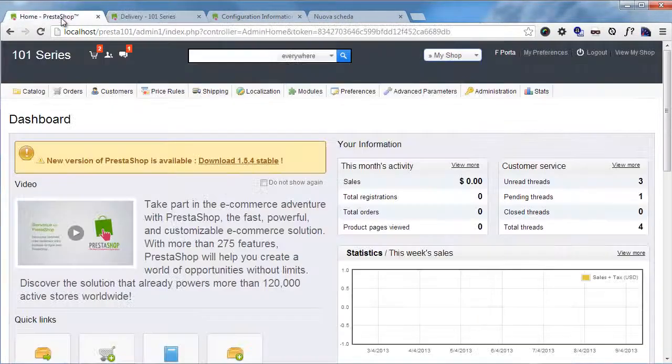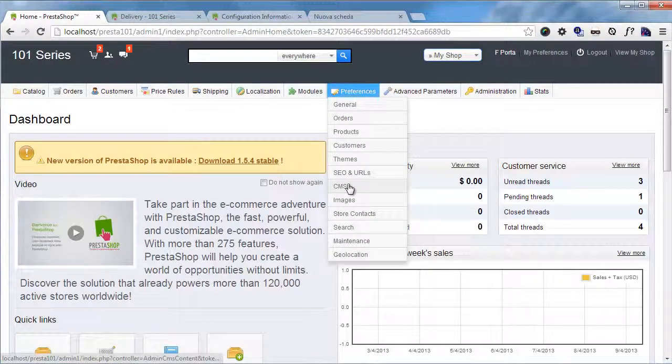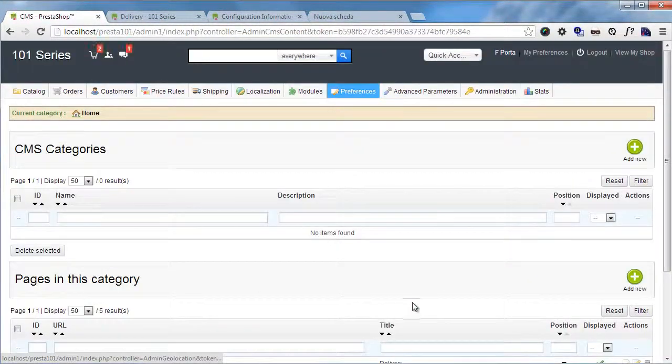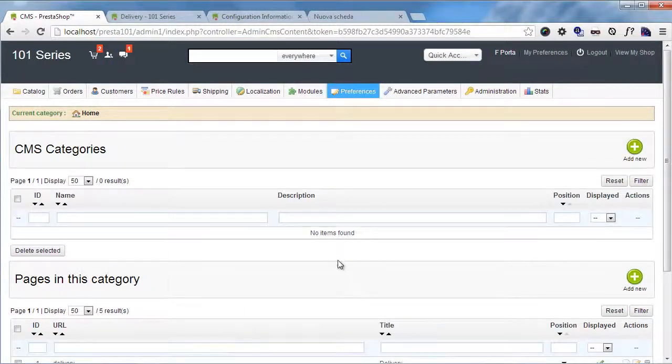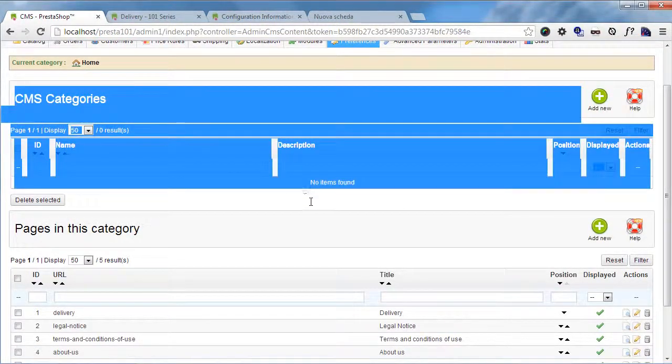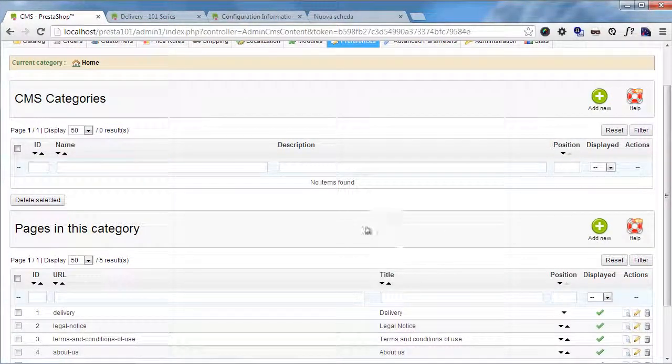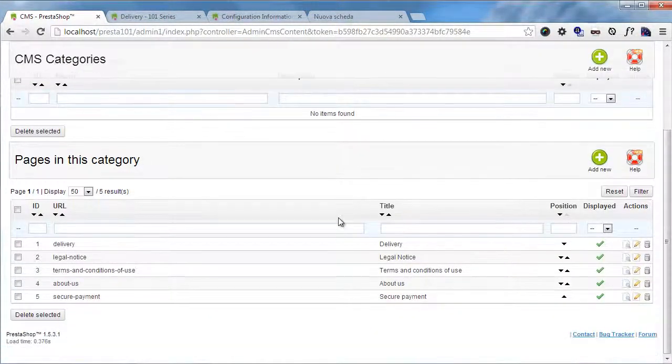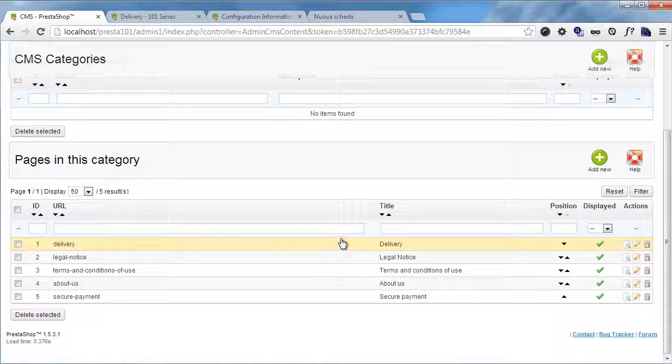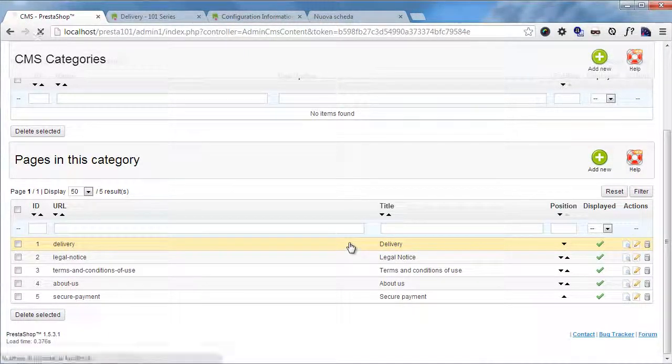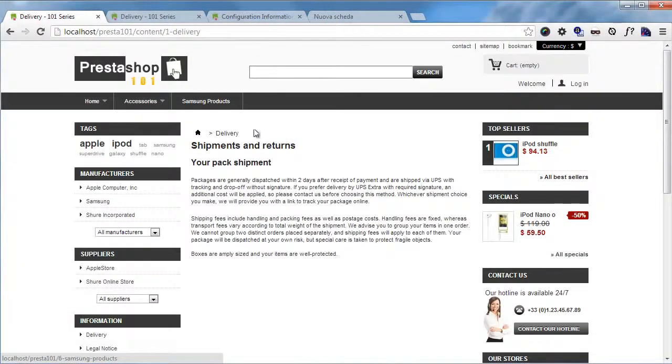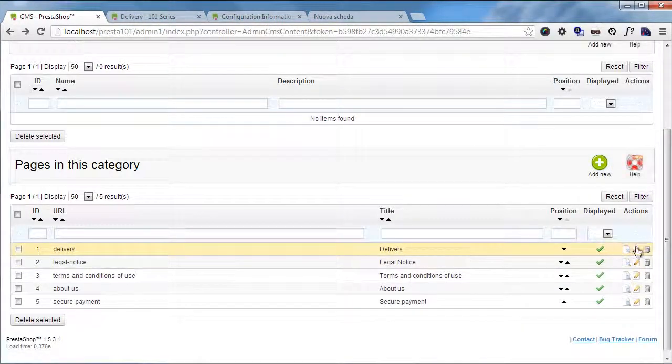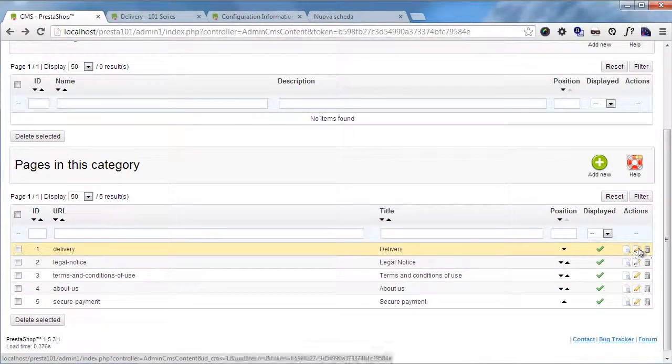In the back office I will go to Preferences, CMS, and by the way CMS pages can be grouped in categories but we will have a look at this shortly. Let's head to the delivery page. So if I click here I'll be brought back to my front office page. I want to click the edit button.